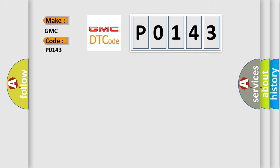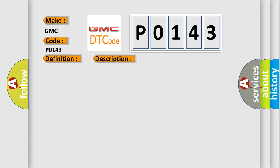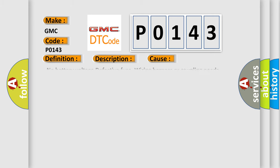The basic definition is CAN BCU data not loaded. And now this is a short description of this DTC code: Malfunction of CAN communication. This diagnostic error occurs most often in these cases: no battery voltage, defective fuse, wiring harness or coupling needs repair, incompatible setting in the body integrated unit or ECM, additional DTC displayed.